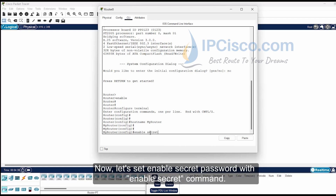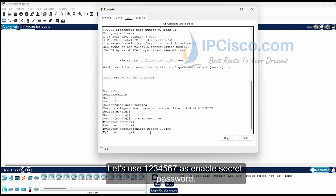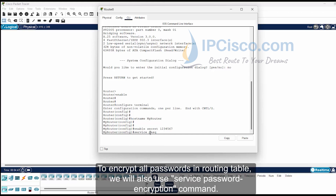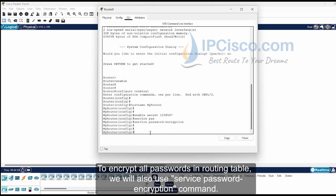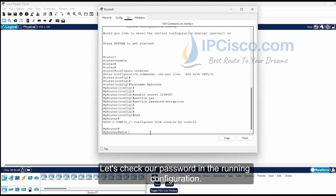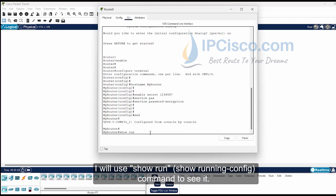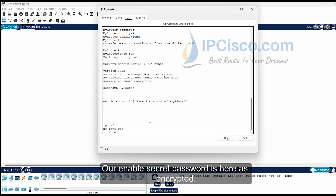Now, let's set the enable secret password with the enable secret command. Let's use 1234567 as the enable secret password. To encrypt all passwords in the routing table, we will also use the service password-encryption command. Let's check our password in the running configuration using the show run command. Our enable secret password is here as encrypted.